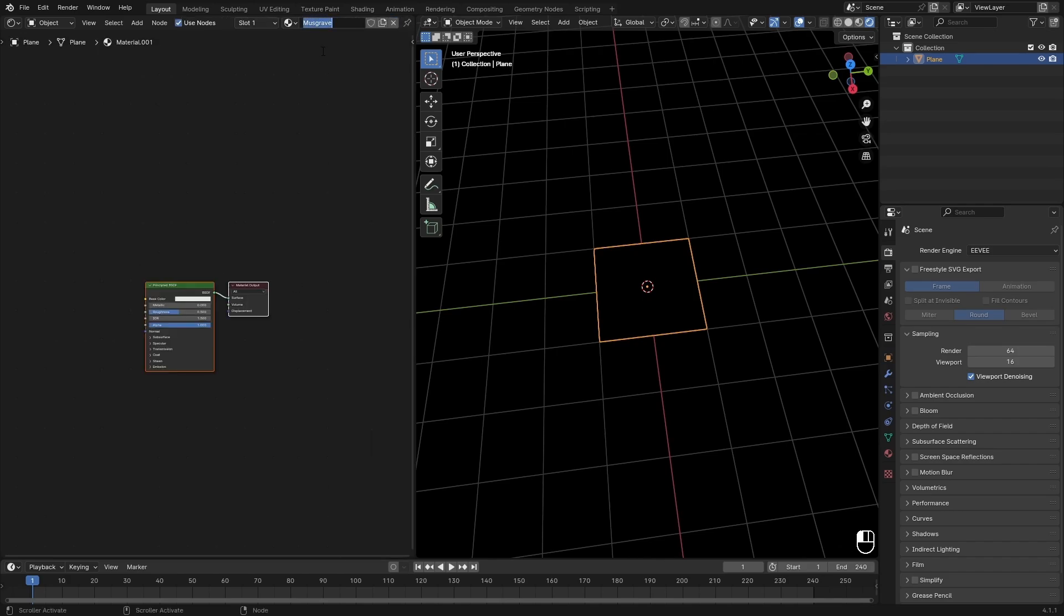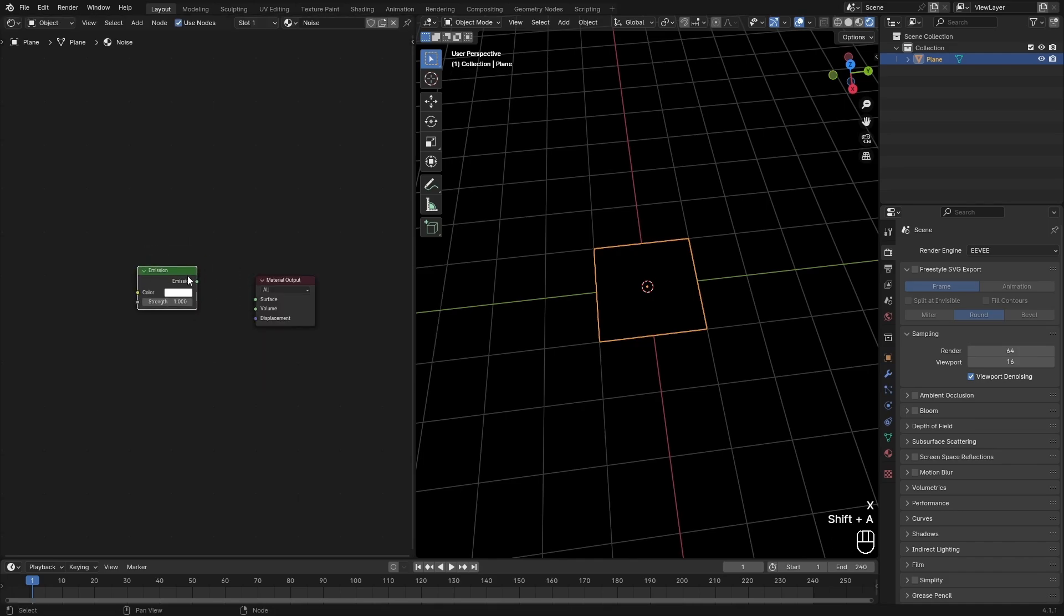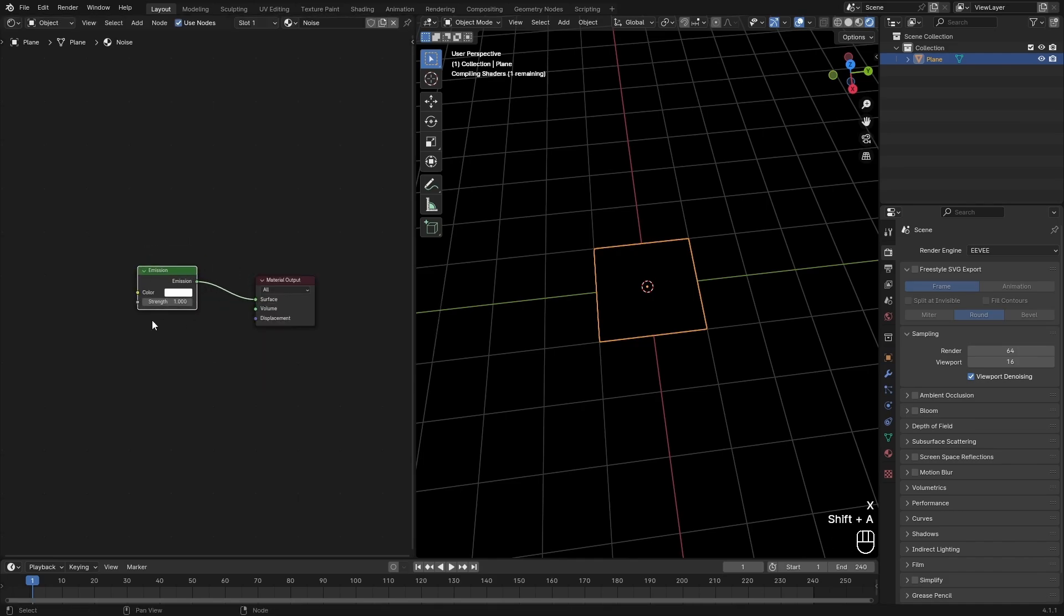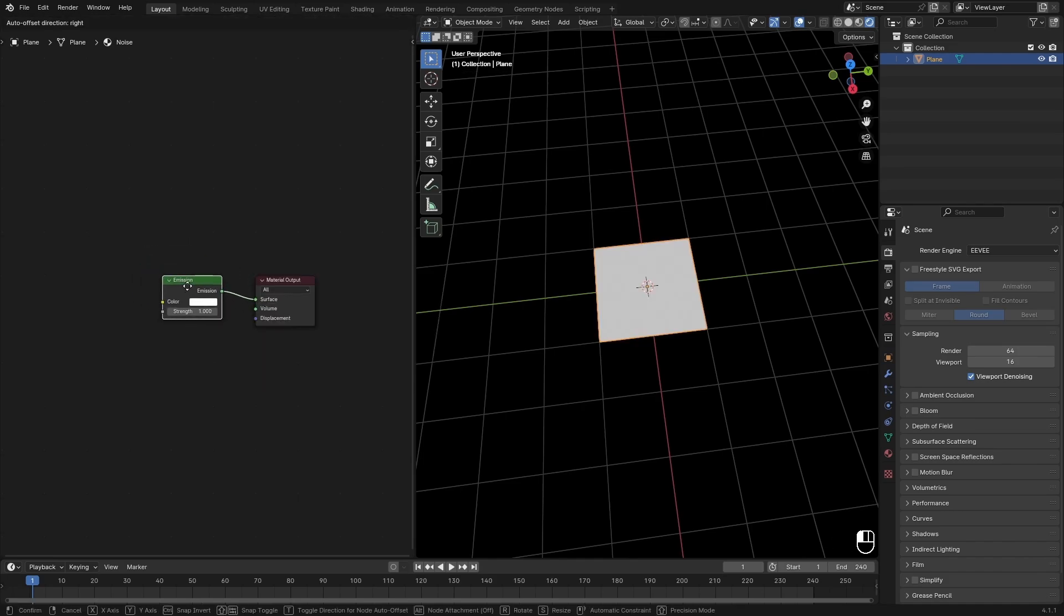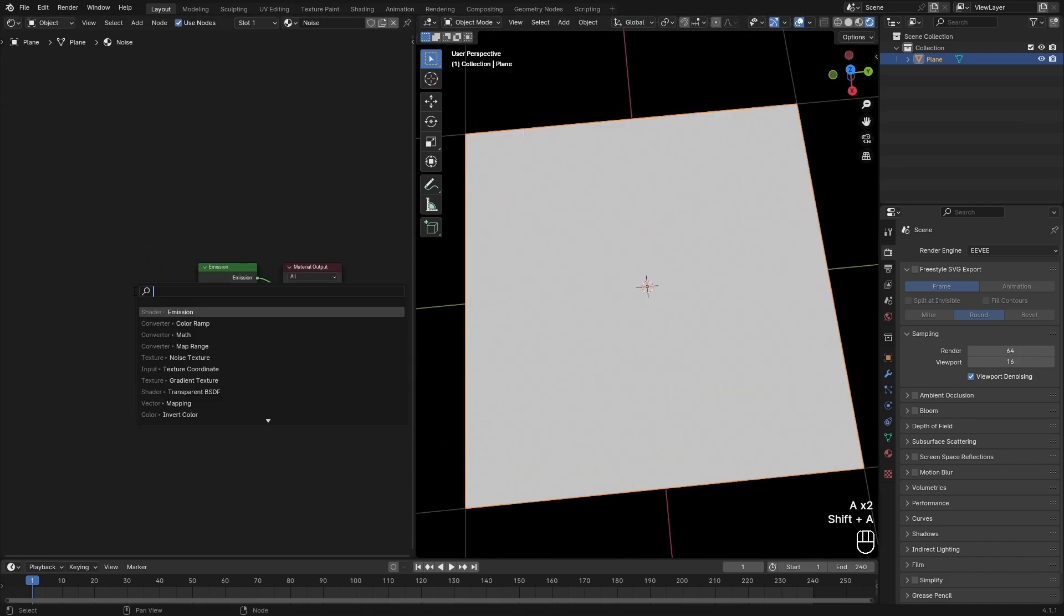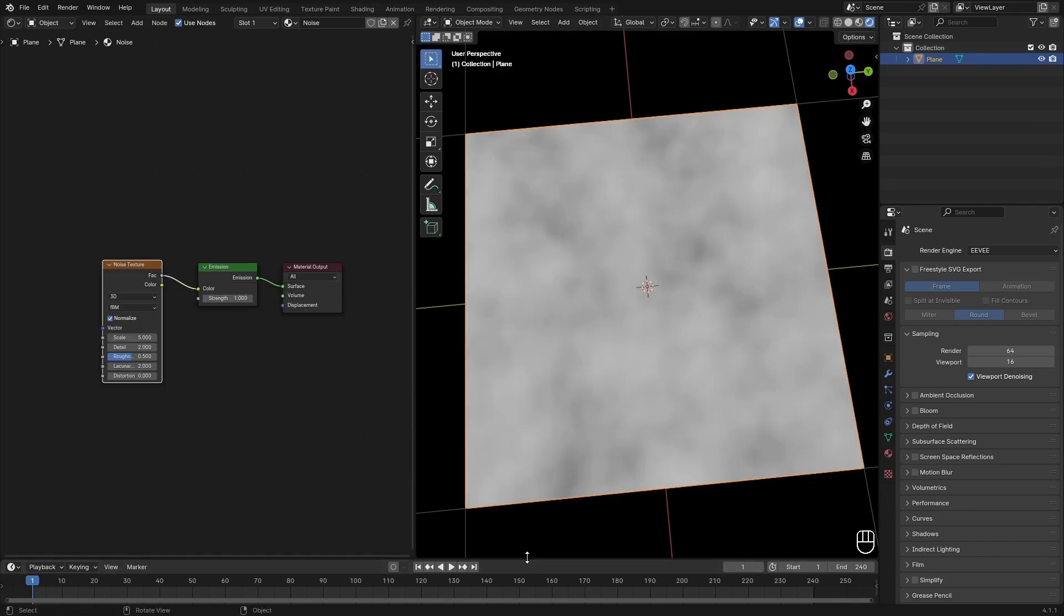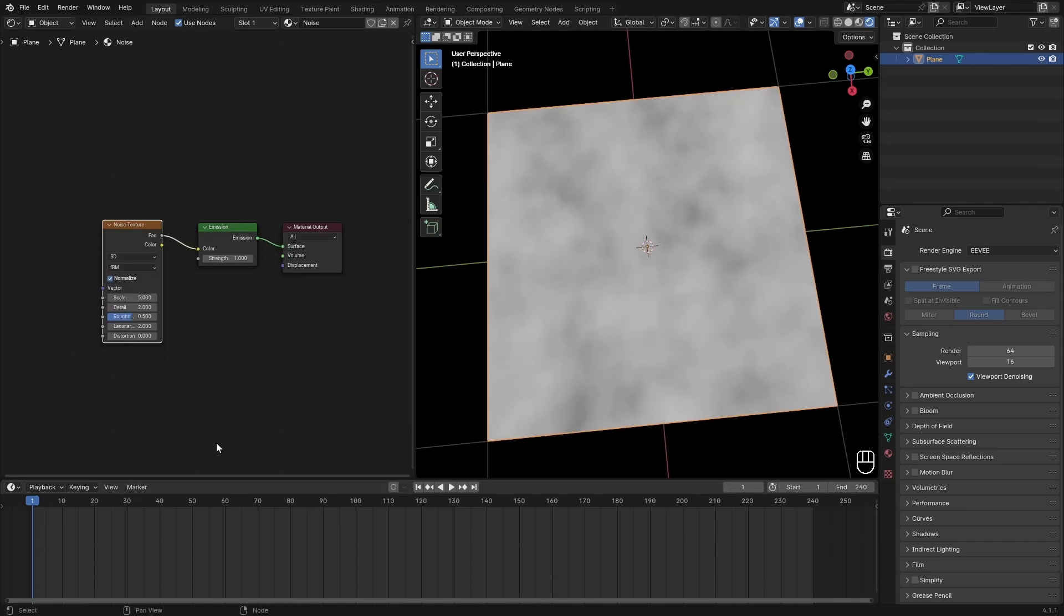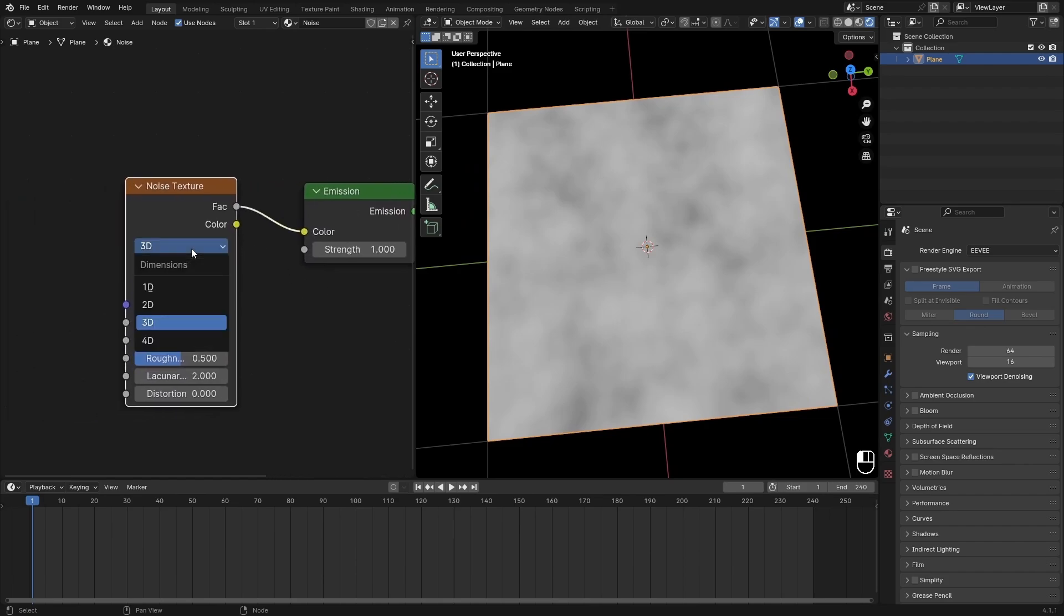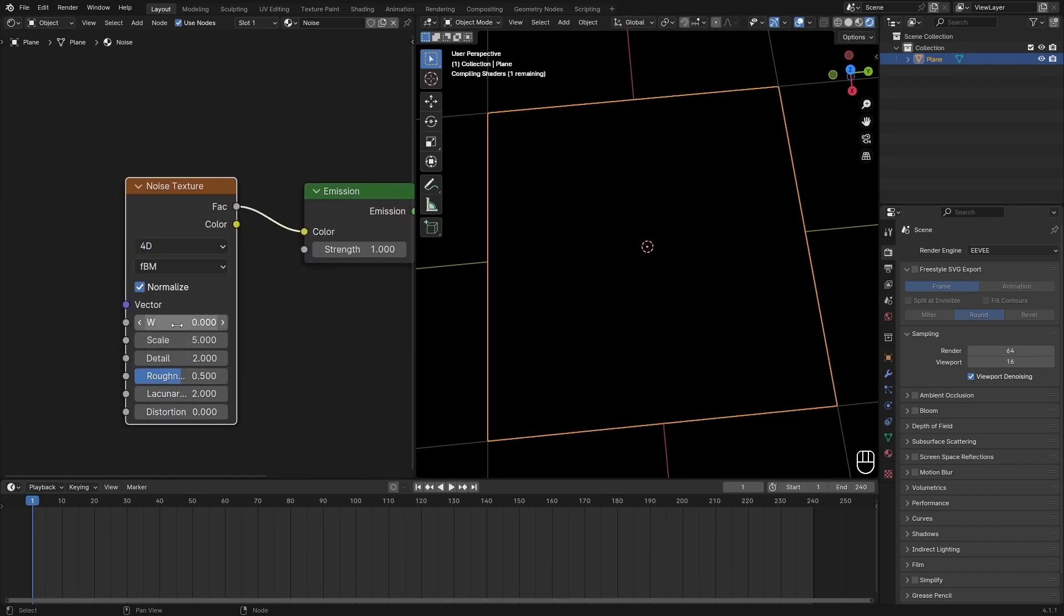New material, noise—doing it again. Just setting up a basic material so we can look at this. A noise texture, put that into the color. So this is a noise texture.